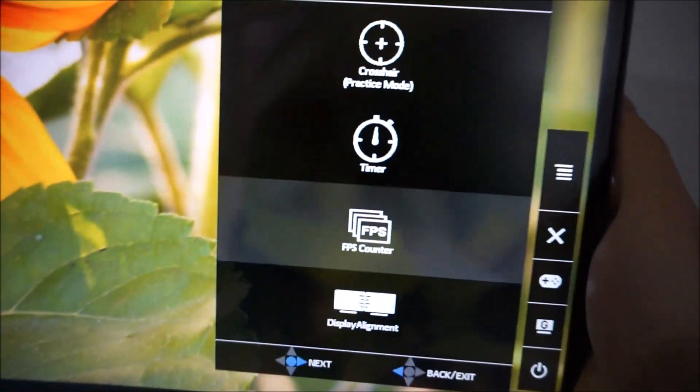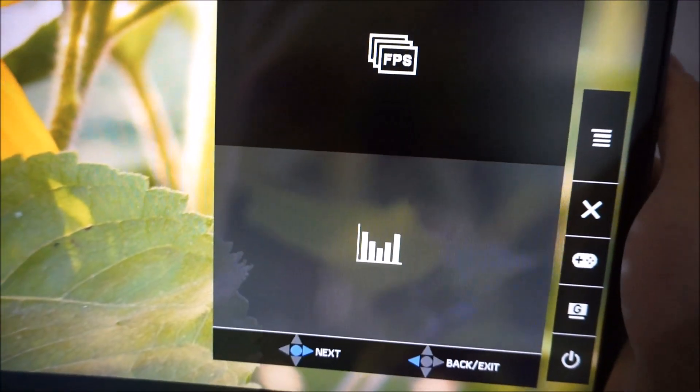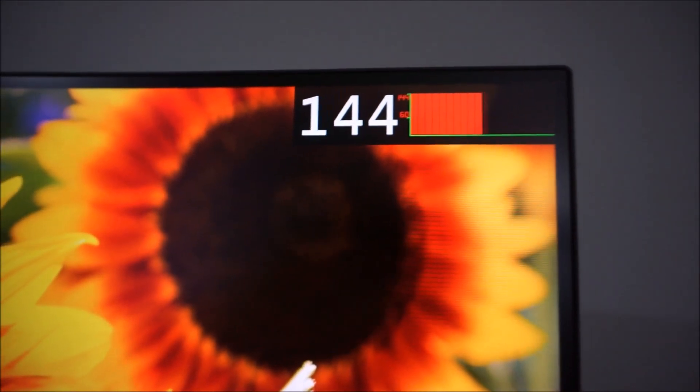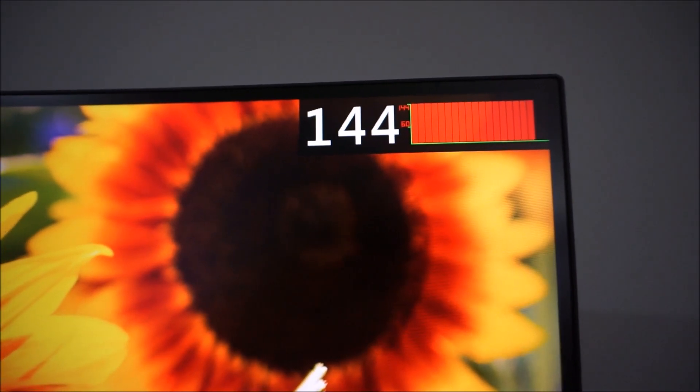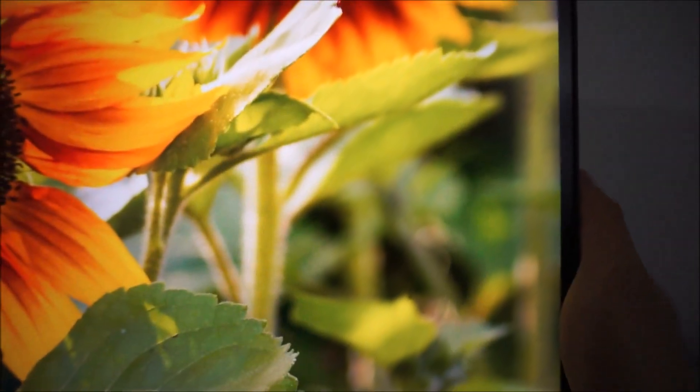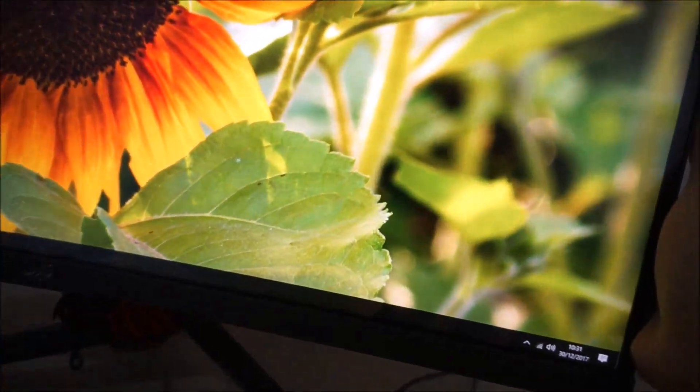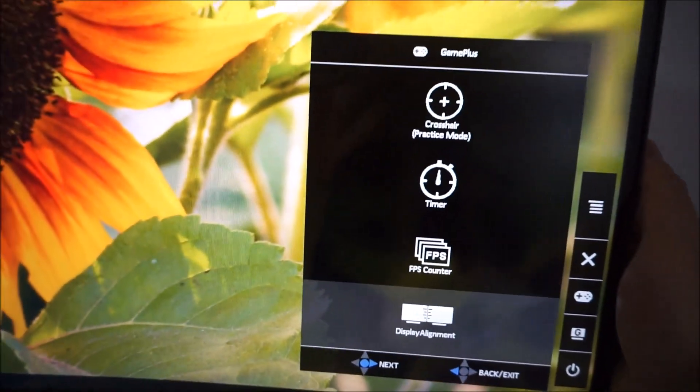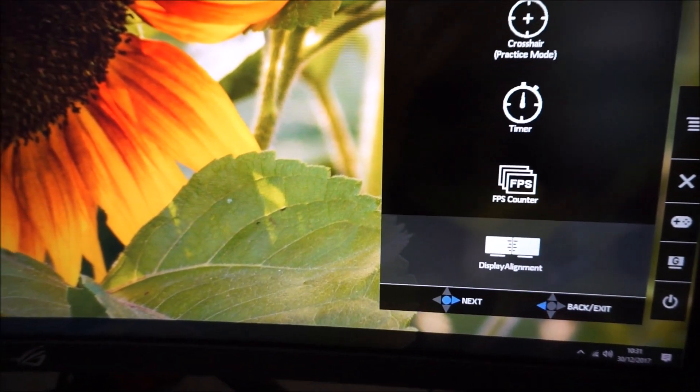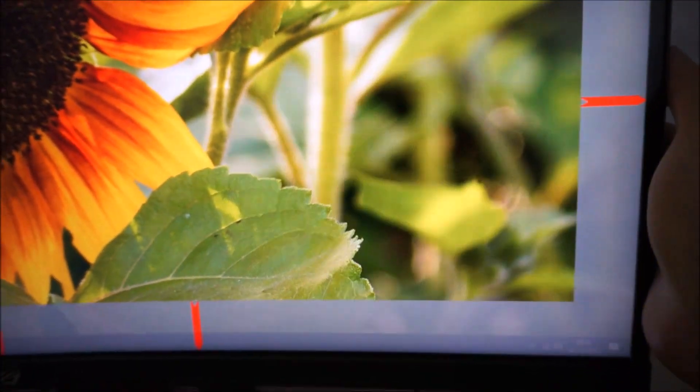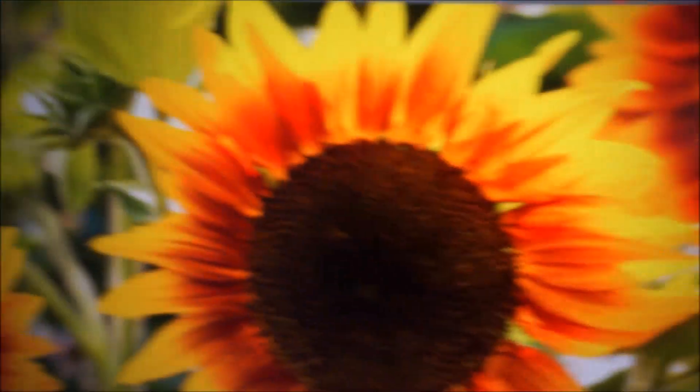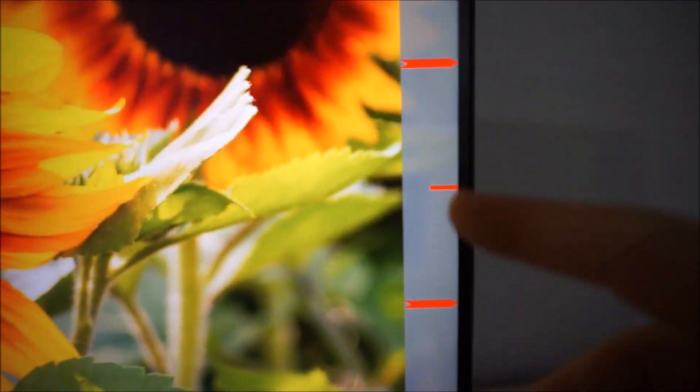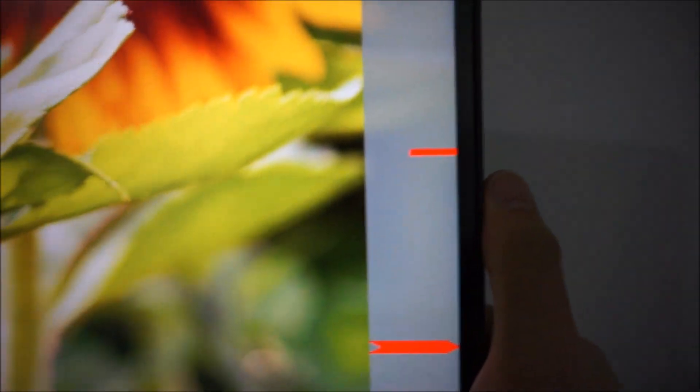And there is another setting related to that which allows you to show a sort of a graph of the frame rate as it changes. There's a display alignment feature which is just for aligning multiple monitors correctly, or aligning other things next to the monitor correctly. Just put some guidelines on the screen to help you align the units properly.